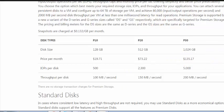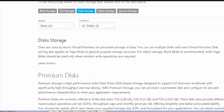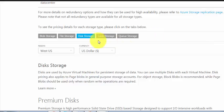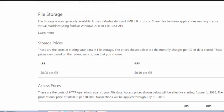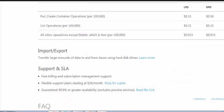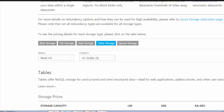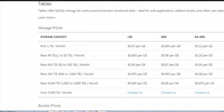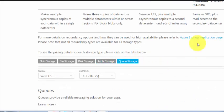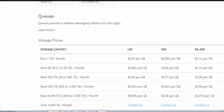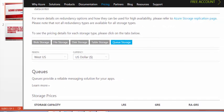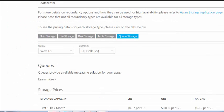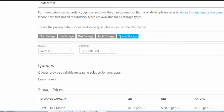For Table Storage, it's a different thing. For Queue Storage, you can see the prices. This is about the pricing for premium storage and standard storage. You can use the Azure calculator.